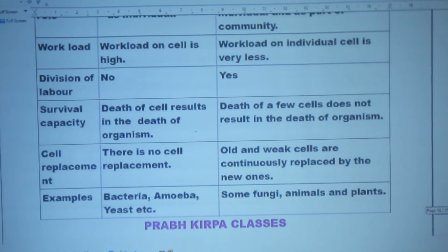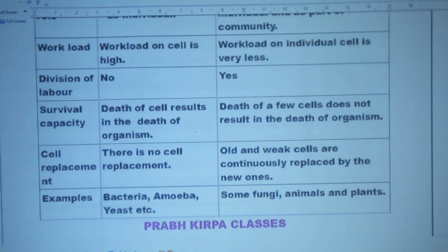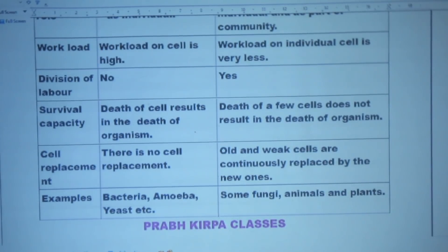Examples — unicellular organisms: bacteria, amoeba, yeast, etc. Multicellular organisms: some fungi, animals, and plants.